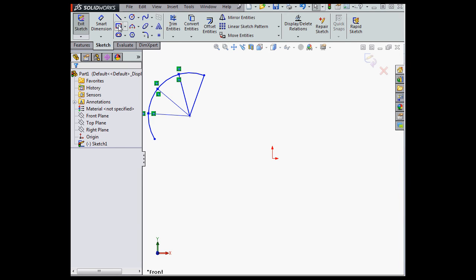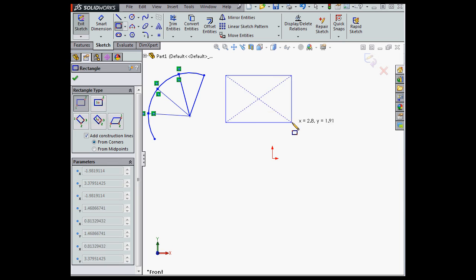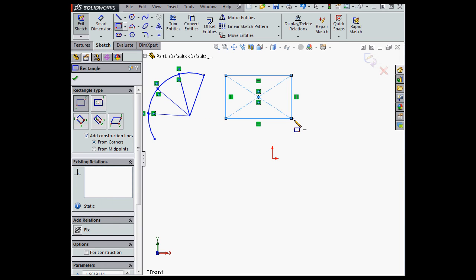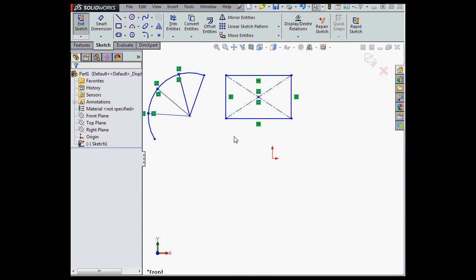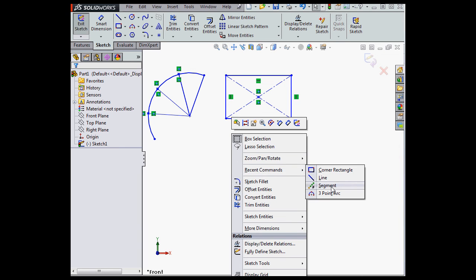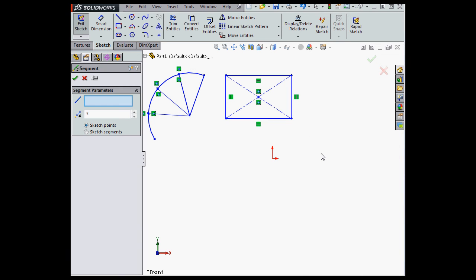Now, let's bring up a rectangle. Escape to exit the tool. Let's right-click and go to Recent Commands, and select Segment. Since the rectangle is actually an array of four different lines, I can only select one line at a time. I can't select the entire rectangle as one entity.